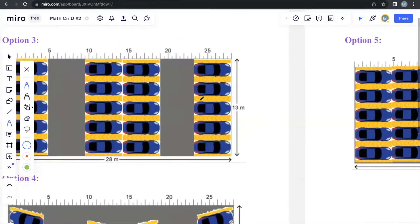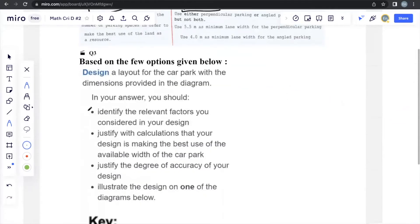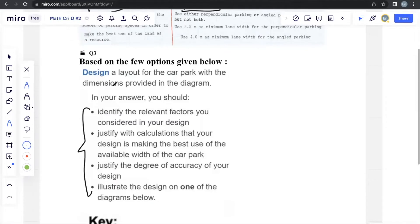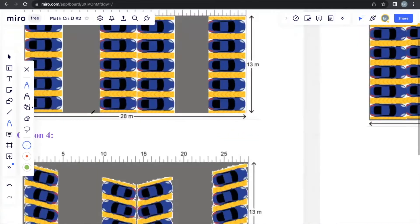What we should do when we receive this type of question is start by understanding what they actually want from our answer. Starting off with identifying the relevant factors you consider in your design — by this, they want you to identify any mathematical elements that are already provided in the question. They don't want you to calculate or find anything; they just want you to list out any mathematical values already provided. You just need to provide a few to score the marks for that portion.